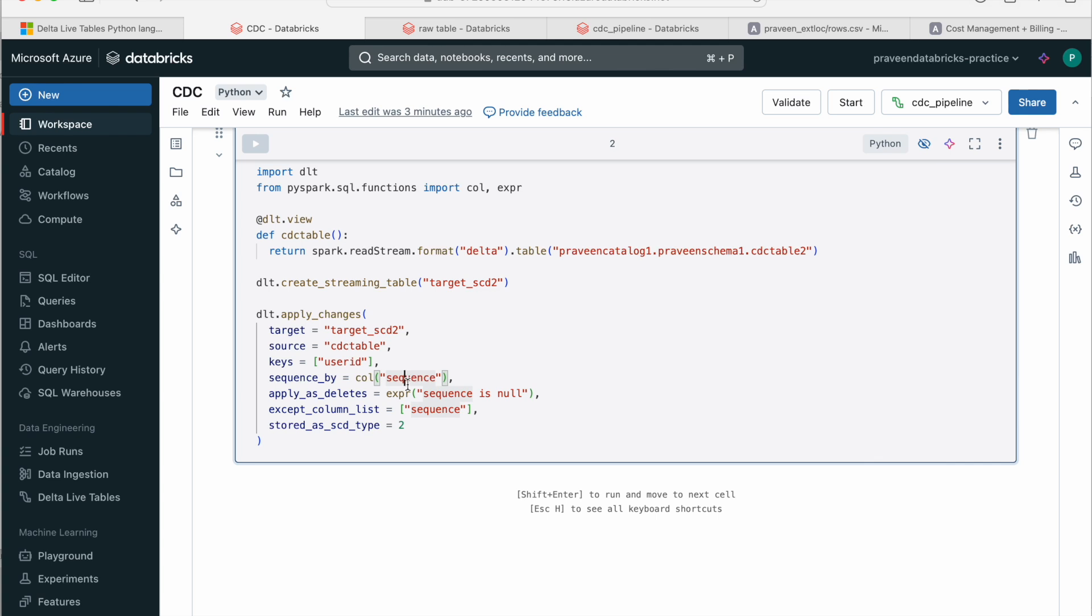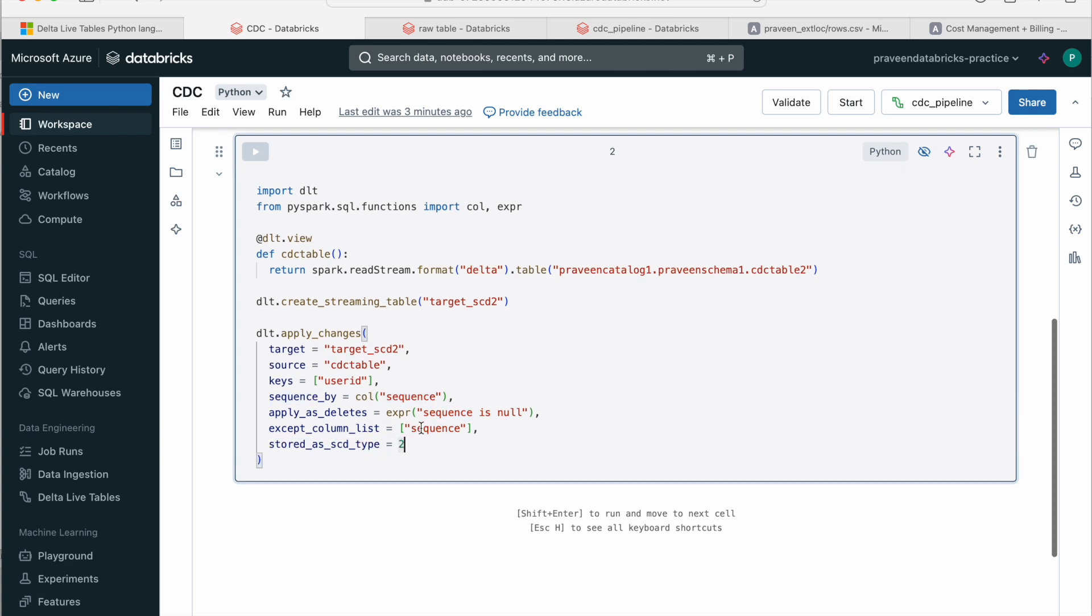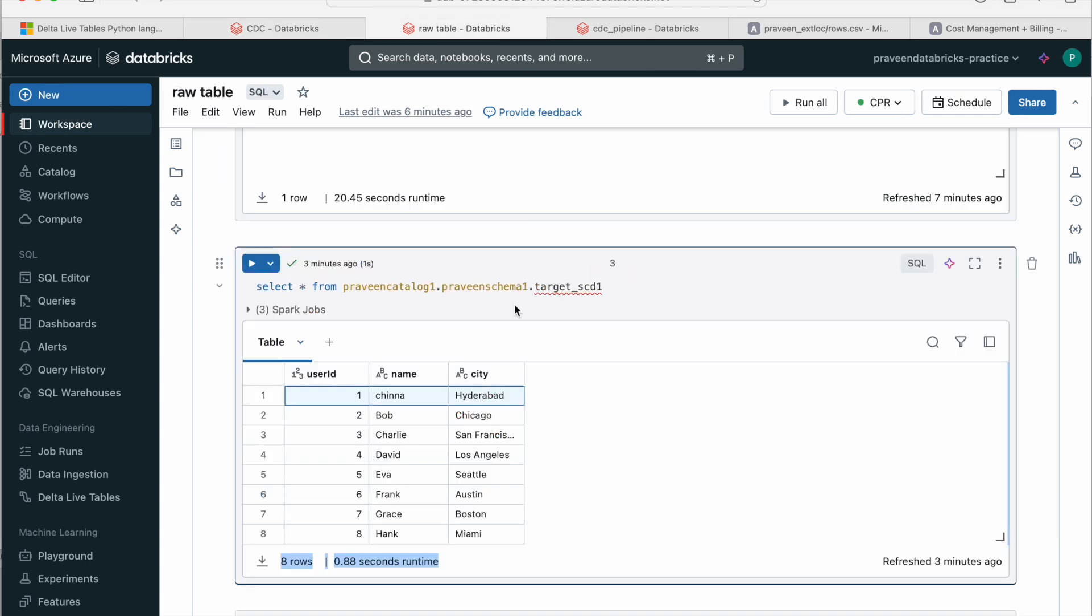And the sequence in SCD1 we have used date column based on the date, it is deciding which is the first row, which is the latest row, which is the old row. So here we have used the sequence column and we don't want sequence into our target. That's why we have kept them and just we have changed the final value, which is we want it as SCD type 2.